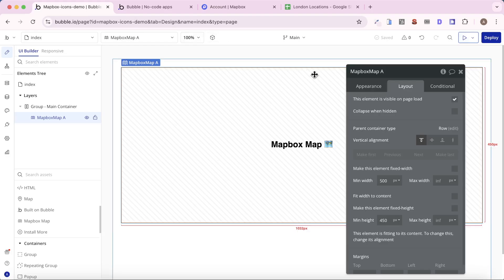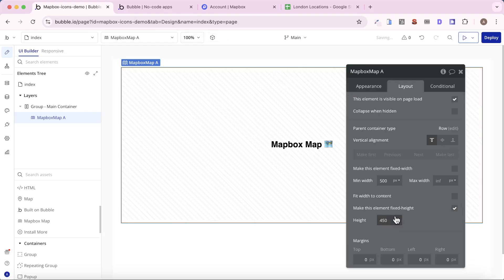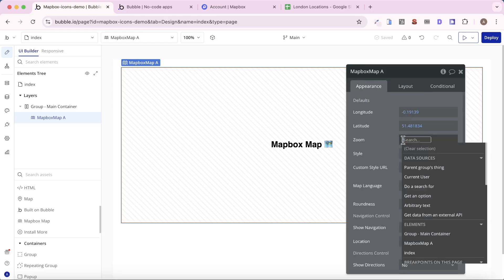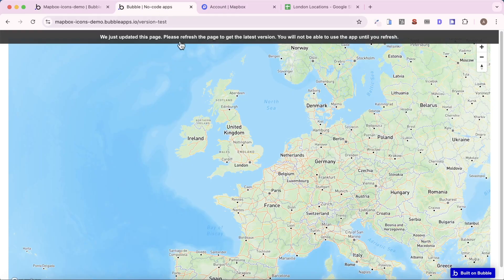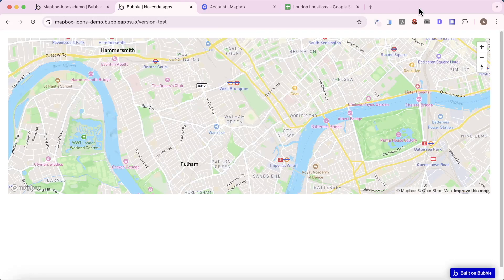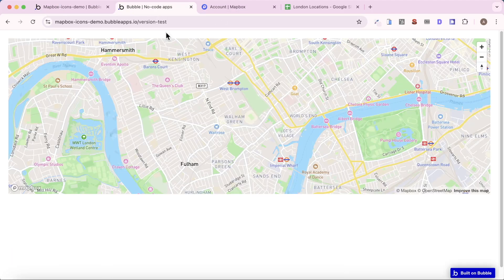So what I can do is, on my Mapbox map element, I'll make that fixed height as well, actually. On the appearance, I'm going to change the zoom to 13, and then I'm going to refresh my application, and we'll see if we're going to get a bit of a closer look on that. That's a bit better. Maybe even slightly too close. So let's go back to 12. I think that should do fine.